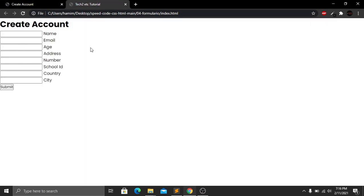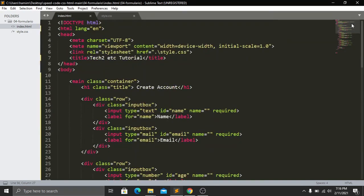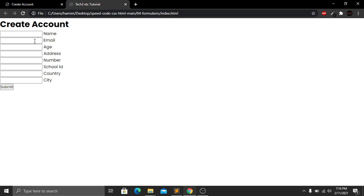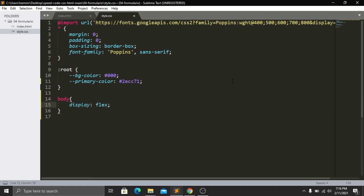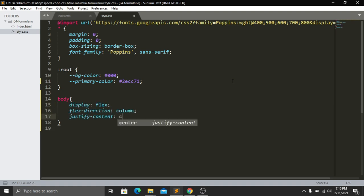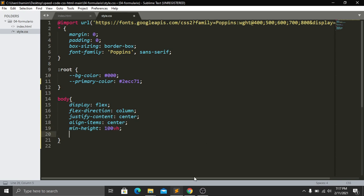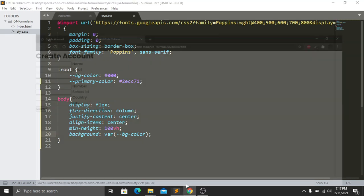Now let's style the page. First I target the body — currently everything is at the top but I want it centered. I set display:flex, flex-direction:column, justify-content:center, align-items:center, and min-height:100vh. I also set background-color to our global variable --bg-color. Save and refresh — everything is now centered with the dark background.